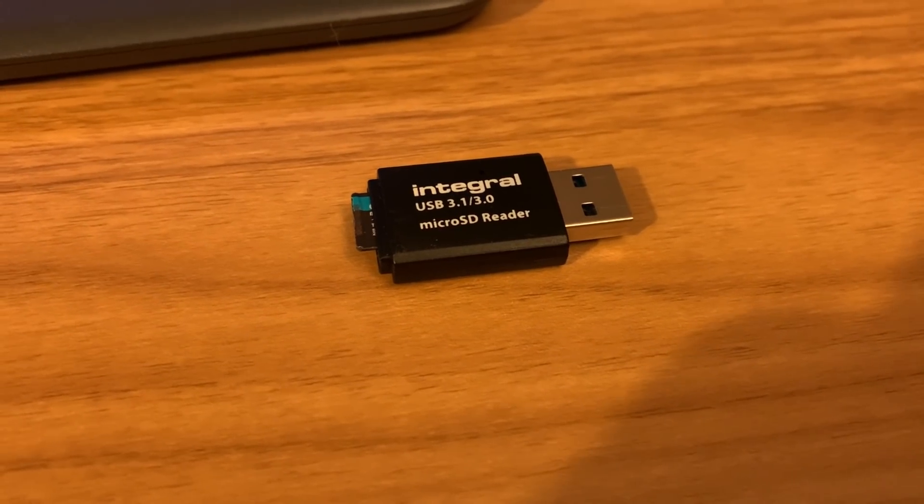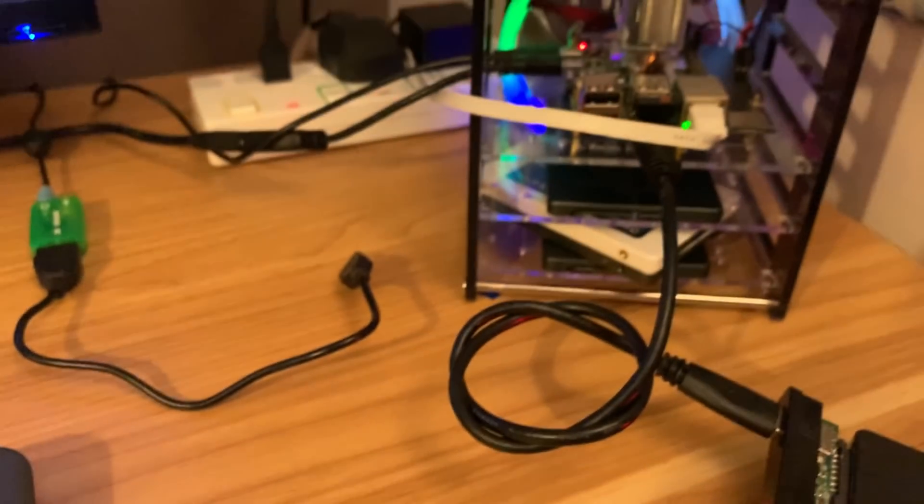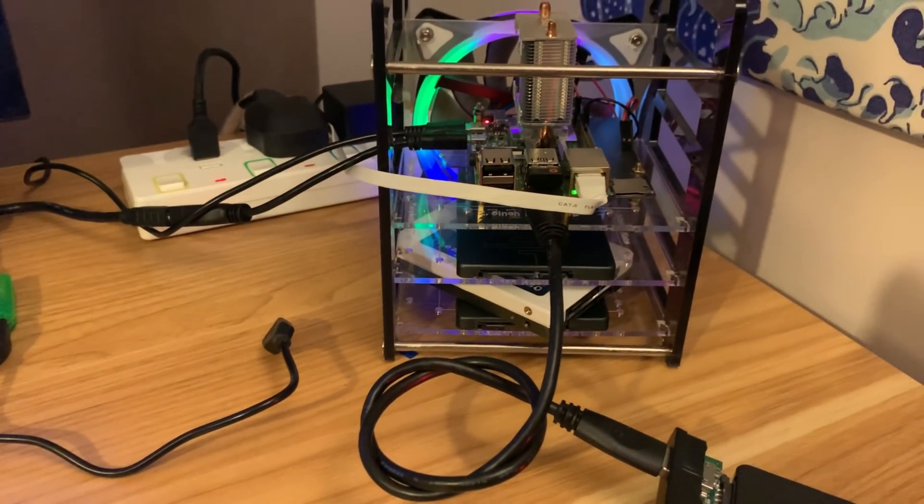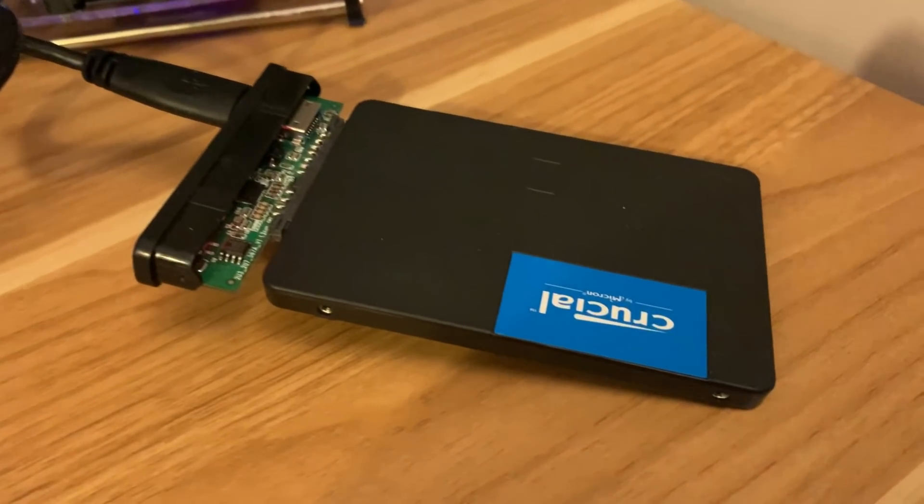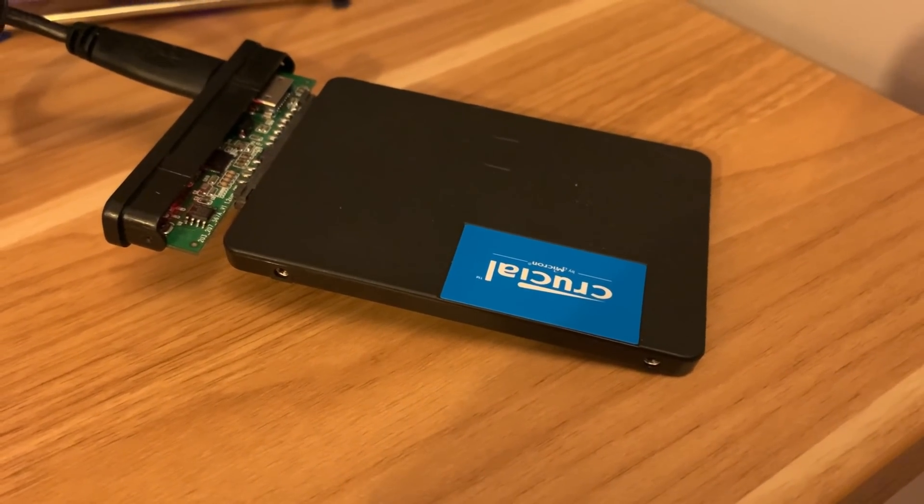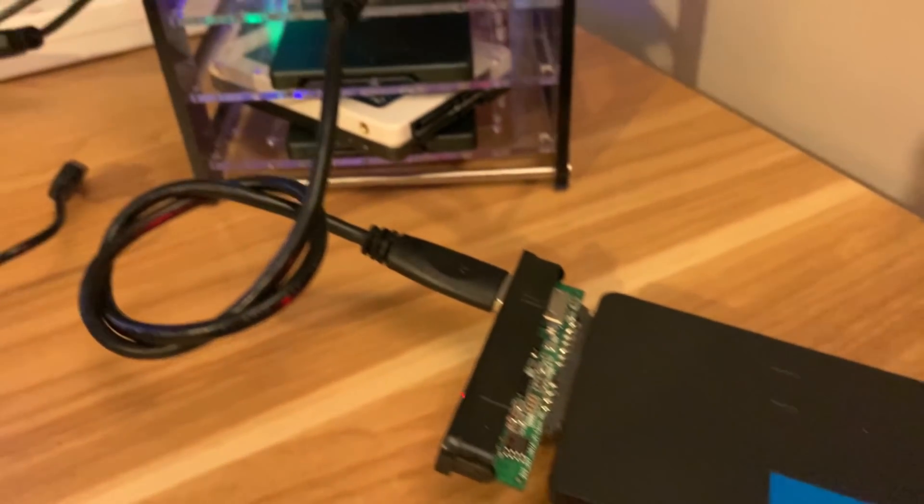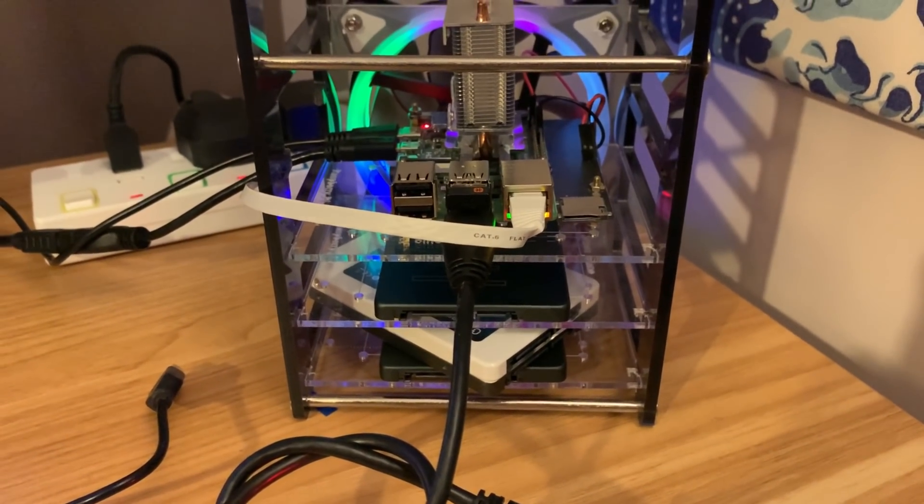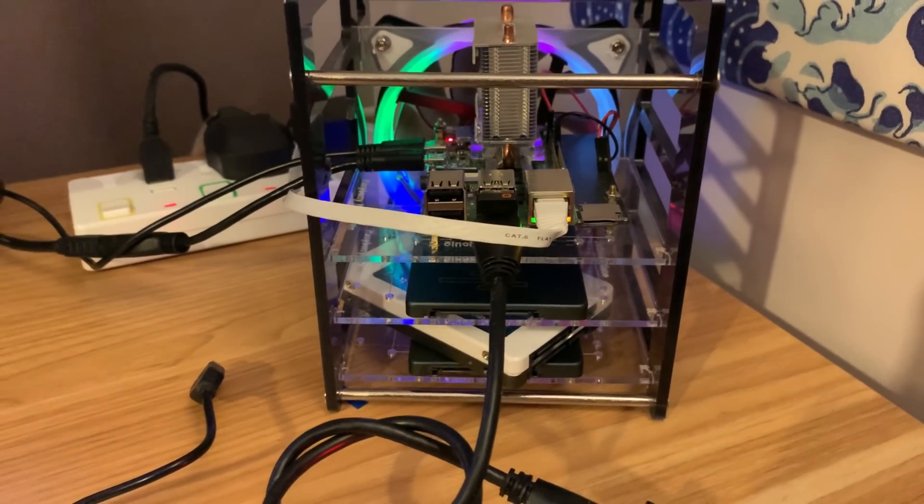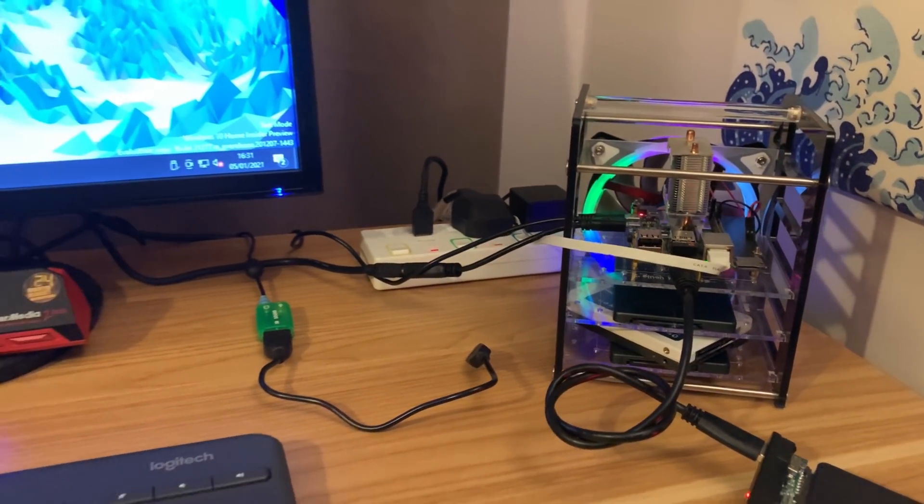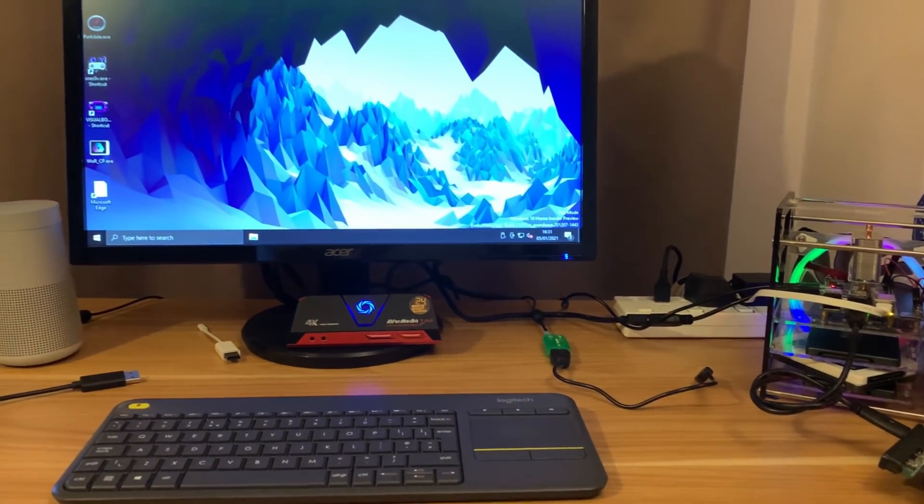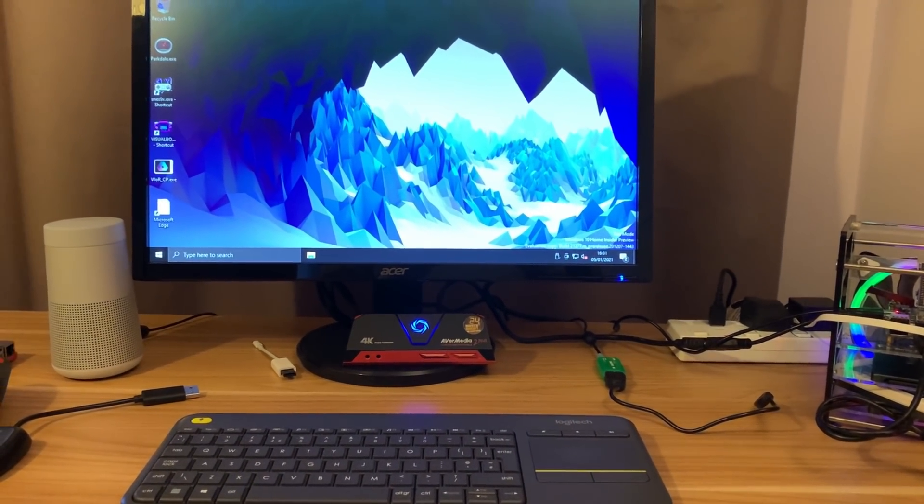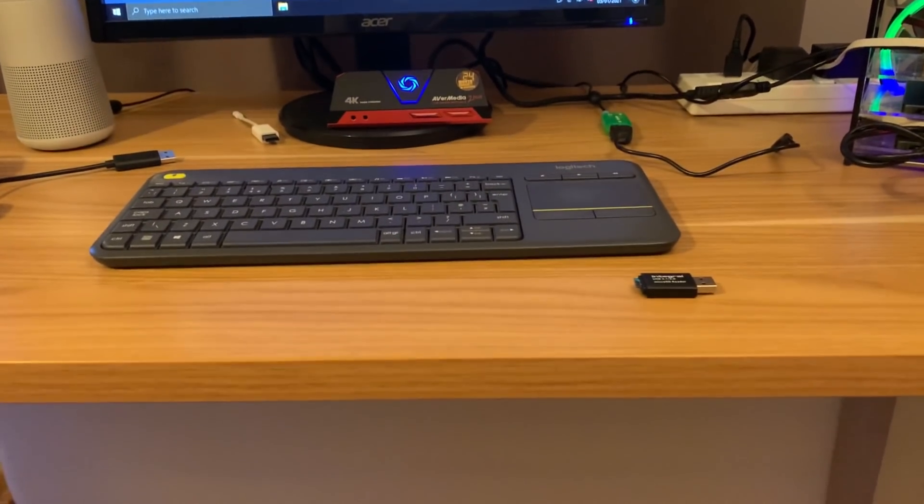I've been running it with this USB SD card reader and getting much better performance than from the SD card slot. But I'm getting even better performance speed-wise from this crucial 240 gig drive plugged into USB 3. USB 3 seems to be working fine, but I have had a few crashes which I didn't have with the SD card.